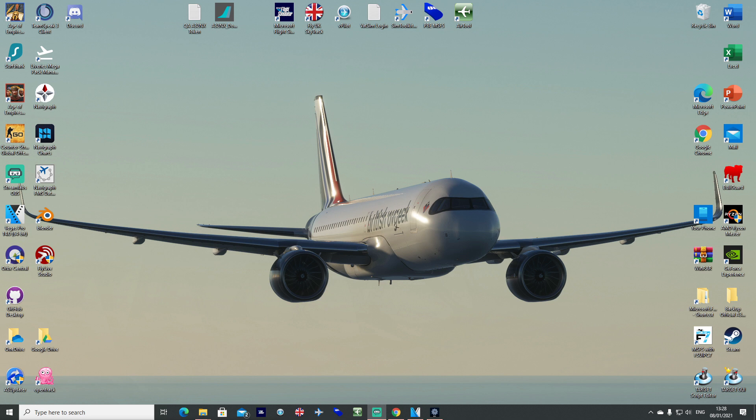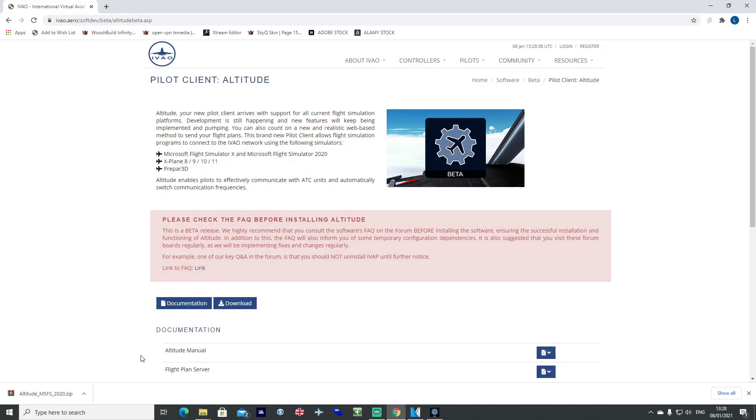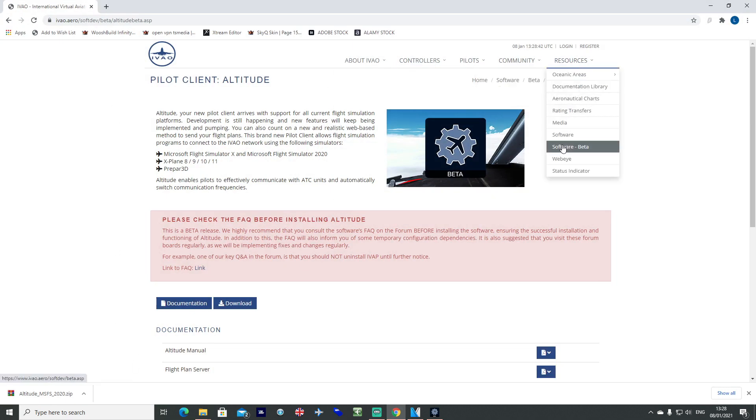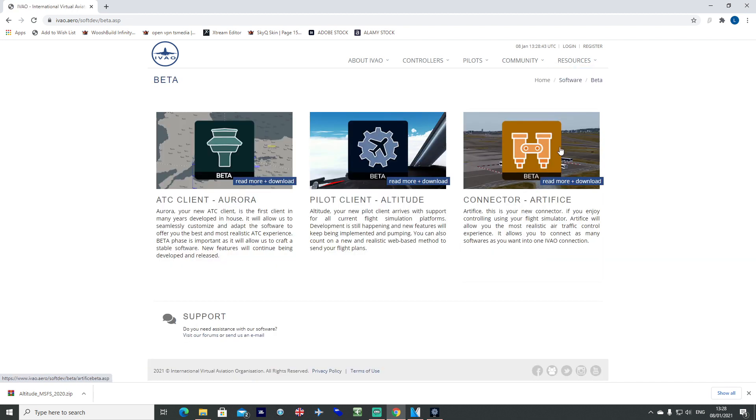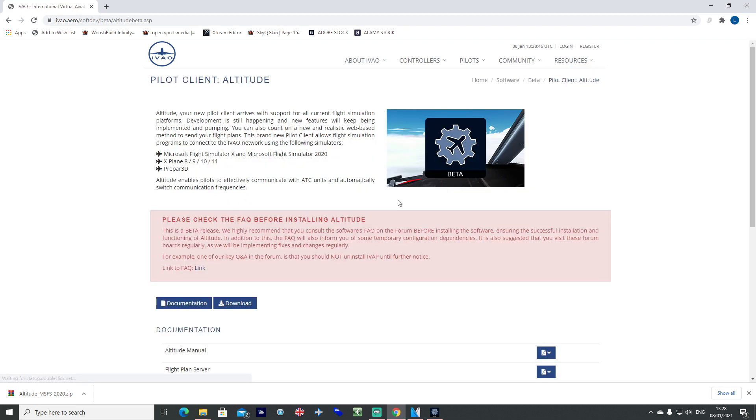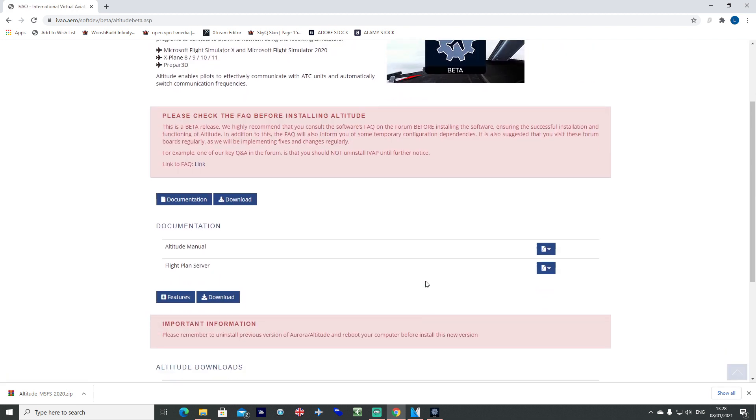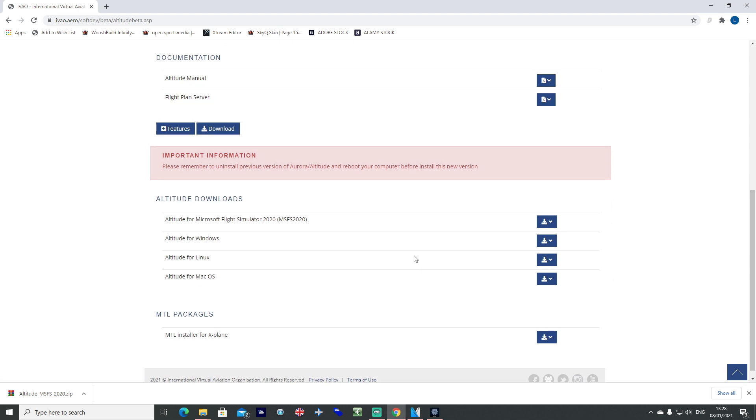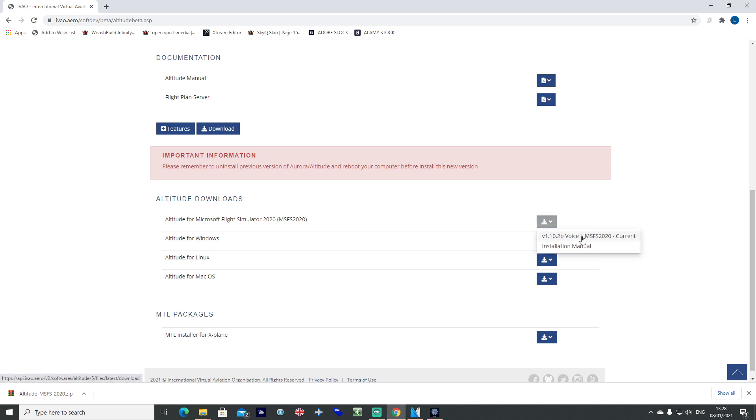You want to go to the IVAO website, go to resources, software, beta, and go to the pilot client altitude. Scroll down and download altitude for Microsoft Flight Simulator 2020. Let's go ahead and download that.